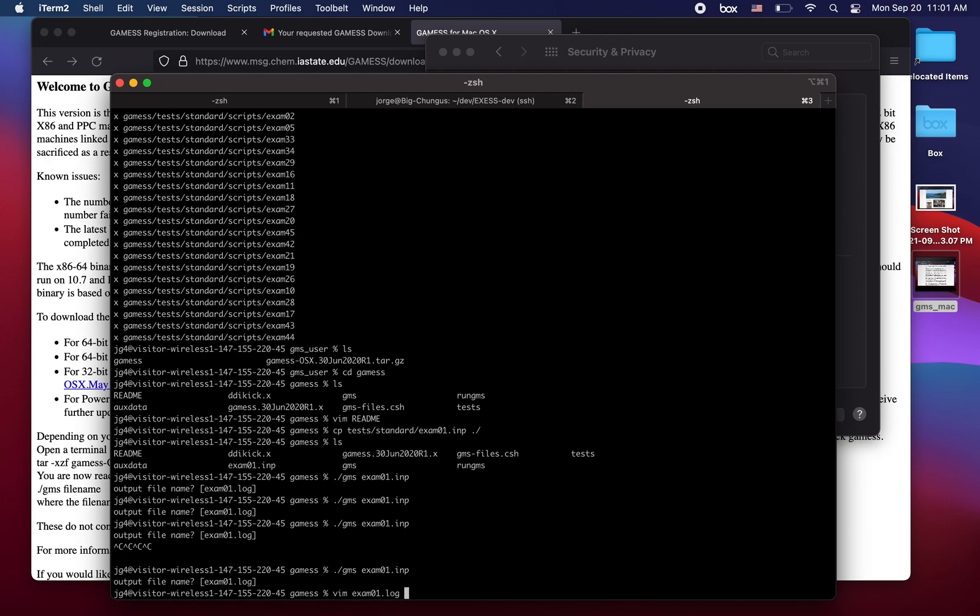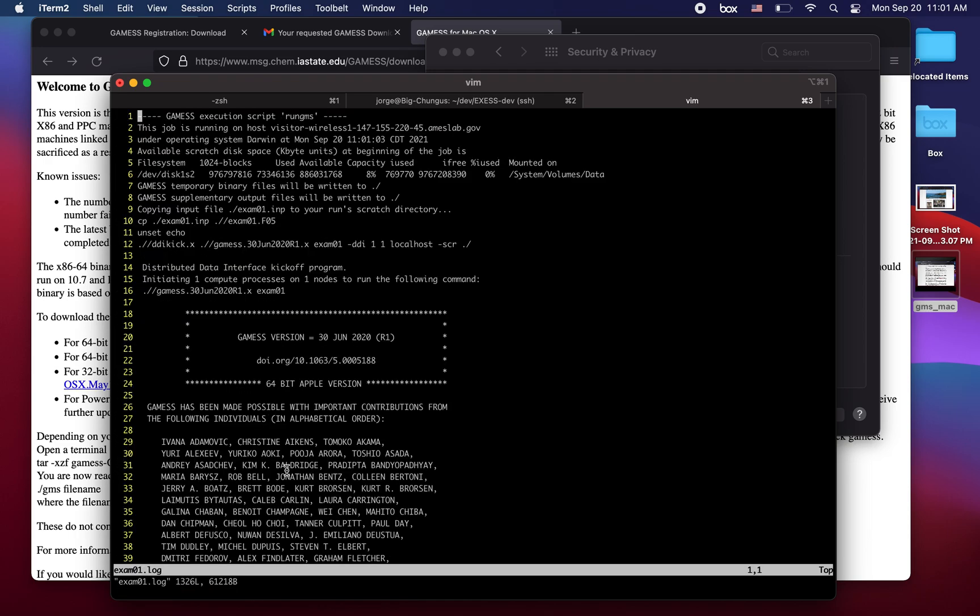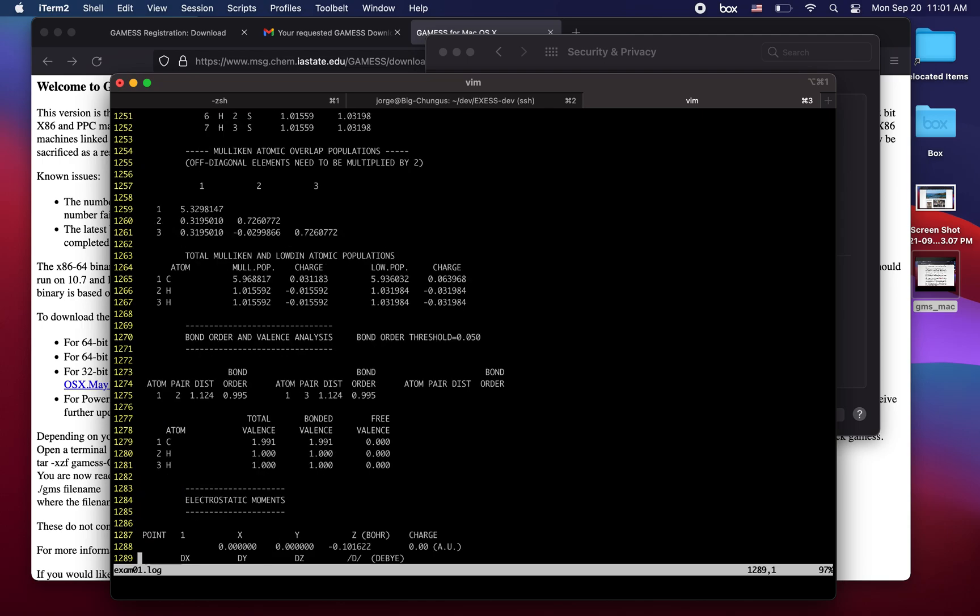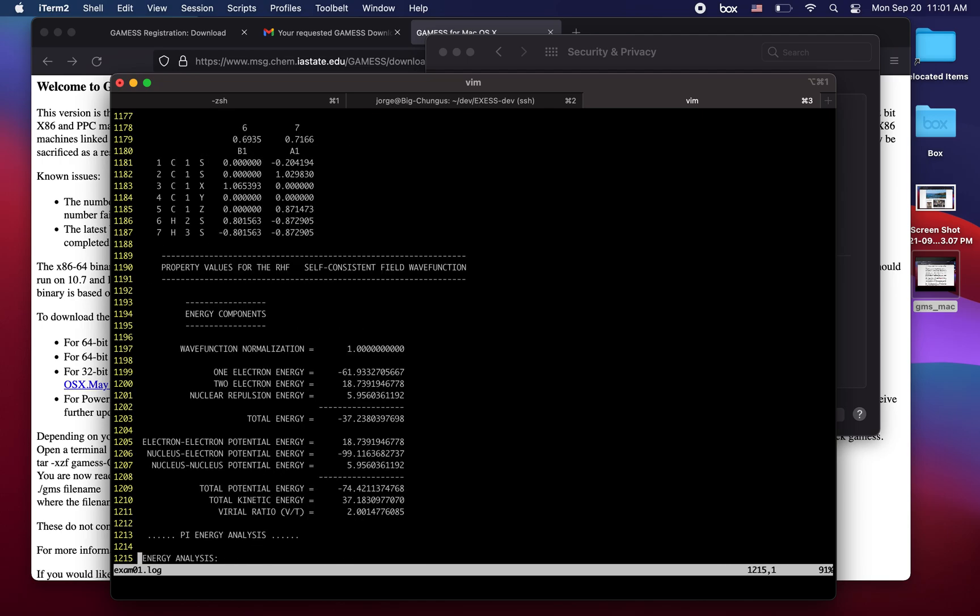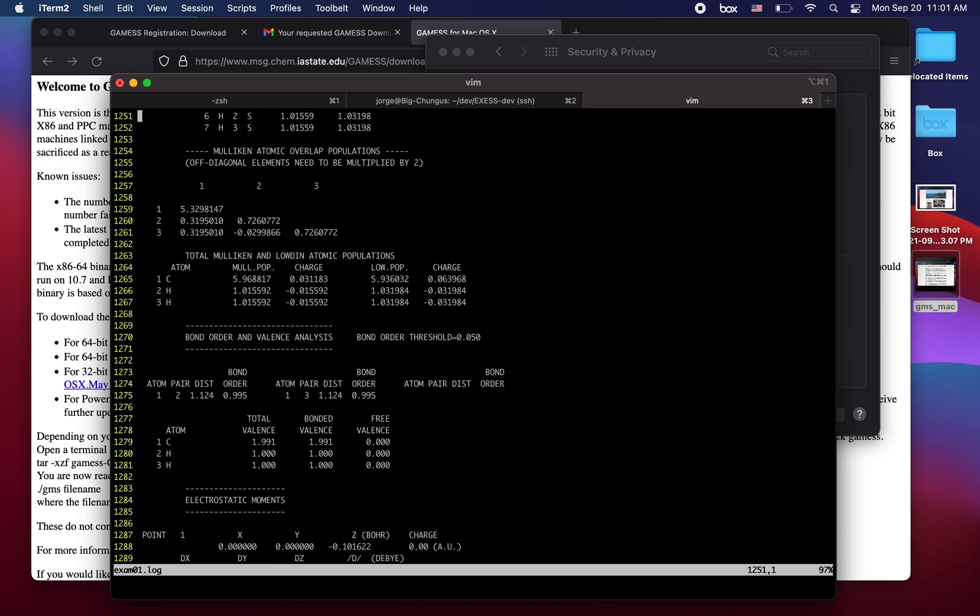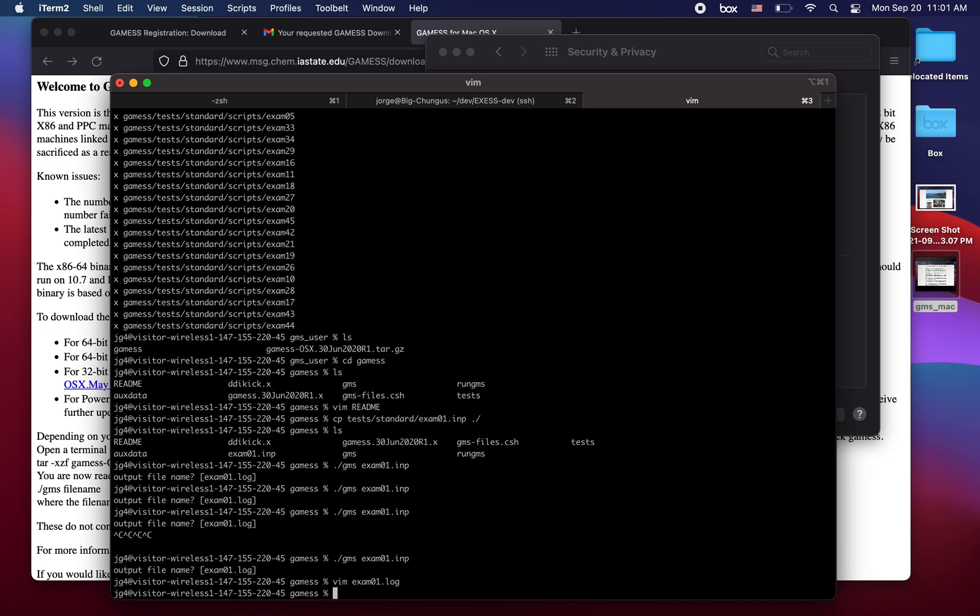So we can now open our log file and see that indeed we have successfully ran a calculation. This is how you install and execute GAMESS for a Mac. Thank you.